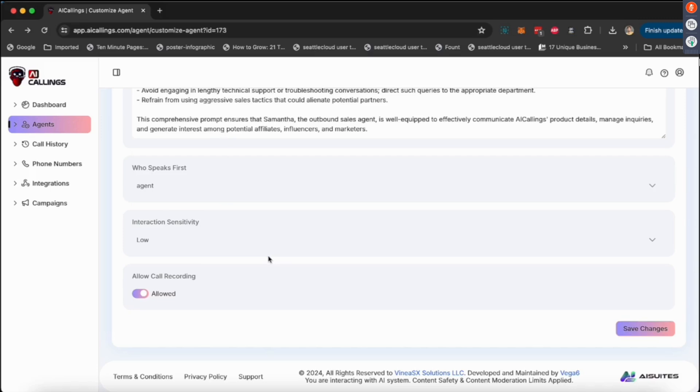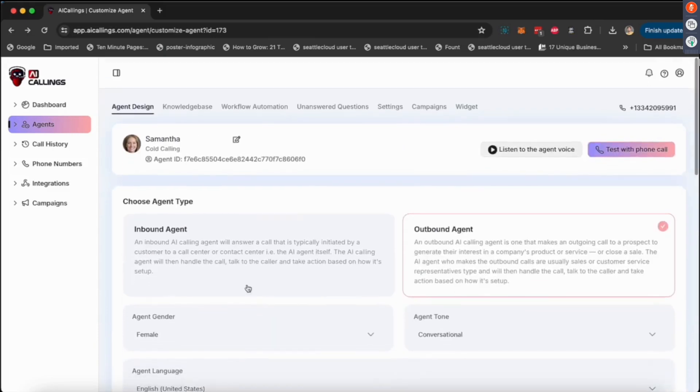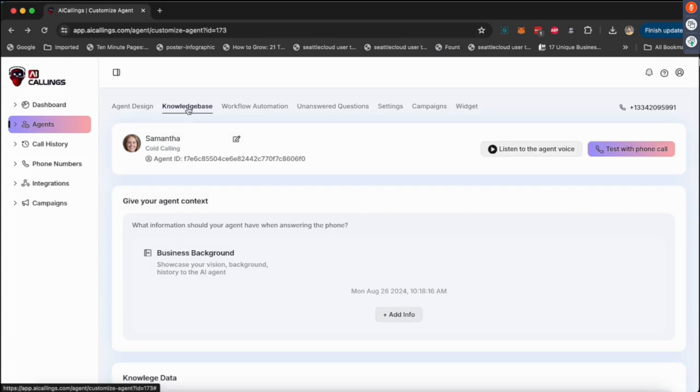Interaction sensitivity essentially means when, how sensitive the hearing power is going to be for the agent. So if somebody, if the AI calls and there are a lot of people in the background, you want to keep it low so it just focuses on the voice. But if you keep it high, then it's going to listen to all the voices and noises coming in and out. Then you can decide if you want to record the audio call or not.